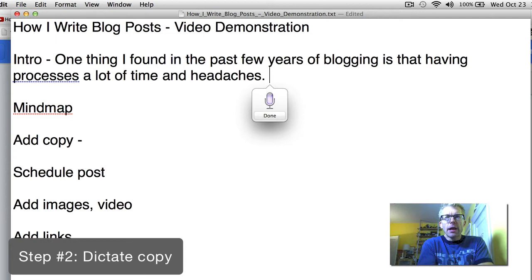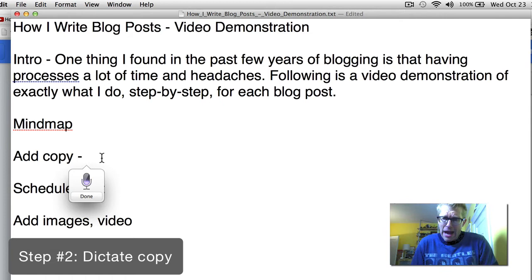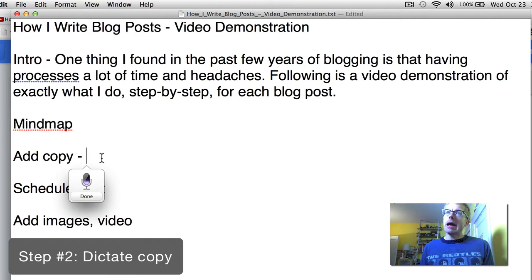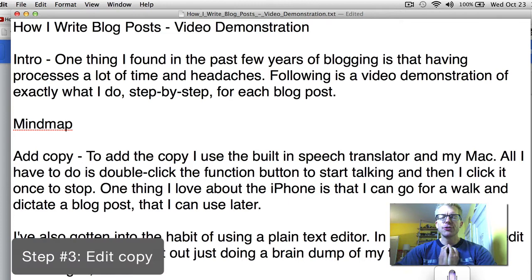To add the copy, I use the built-in speech translator in my Mac. All I have to do is double-click the function button to start talking, then click it once to stop. When my brain is done taking a dump, I'll re-read and edit what I've written.